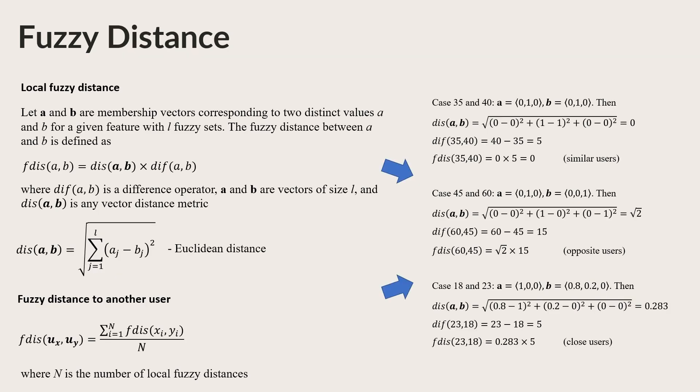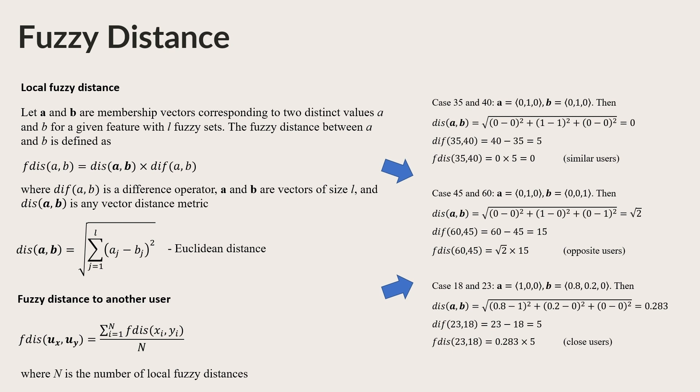Now let's explore how Fuzzy Distance metrics enhance the similarity computation process in recommendation systems. Traditional distance metrics struggle to compare user models with diverse and imprecise features. Fuzzy Distance metrics address this challenge by considering the partial degree of membership in Fuzzy Sets. The Fuzzy Distance between two user models is calculated based on their membership values across different Fuzzy Sets, allowing for a more nuanced comparison.